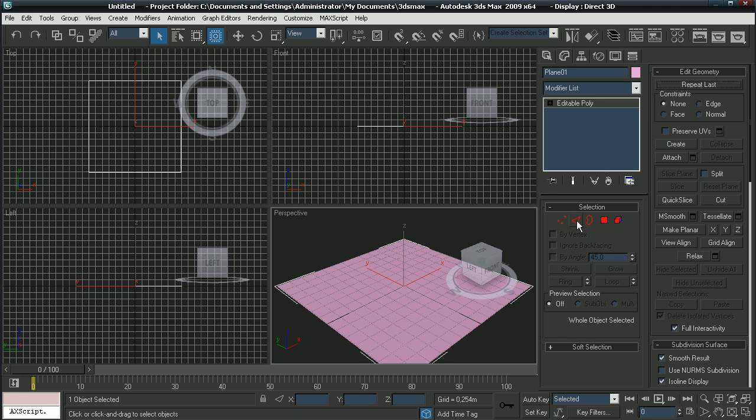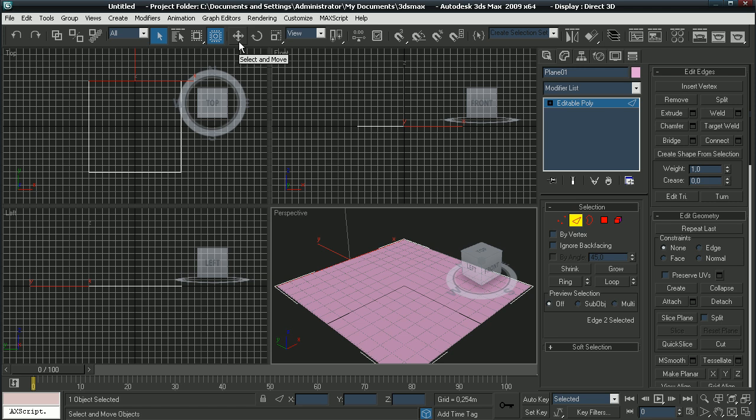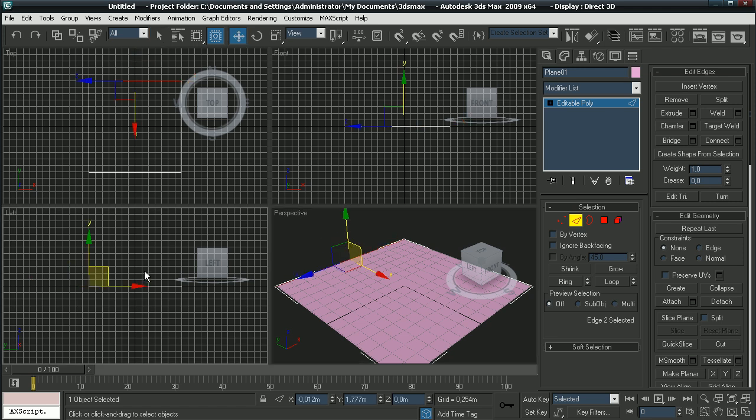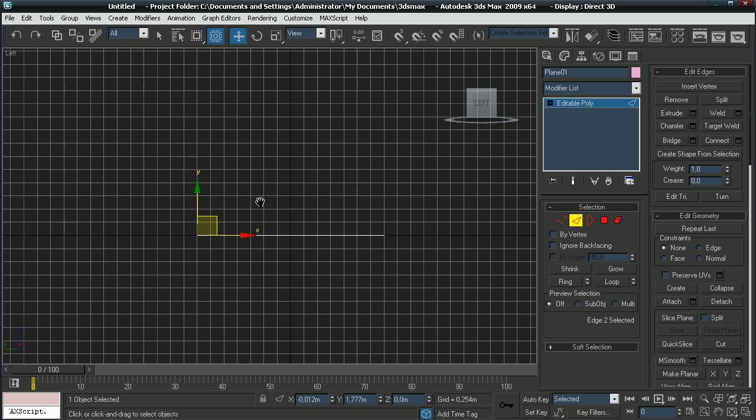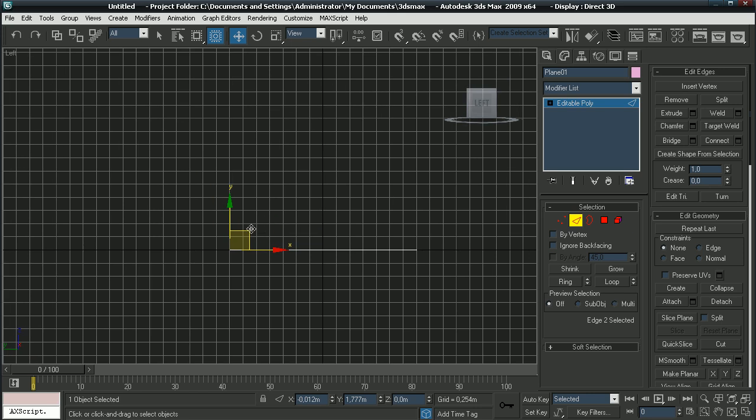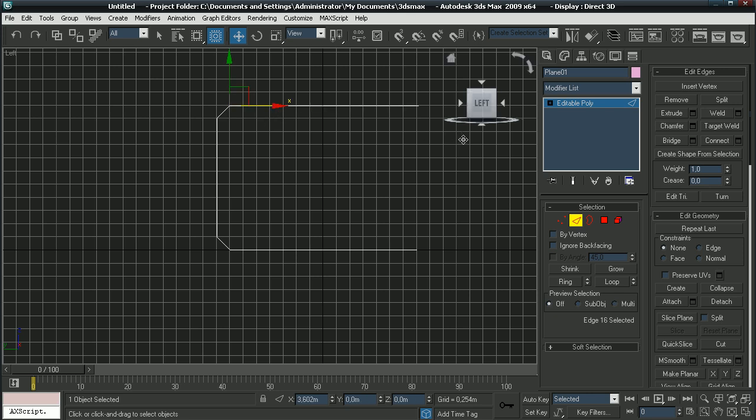Now right click on it and convert to editable poly. Click on the edge selection tool and click on this edge. Click on the move tool and go to your left view. By holding shift, drag out a backdrop like this. By holding shift again, drag up.